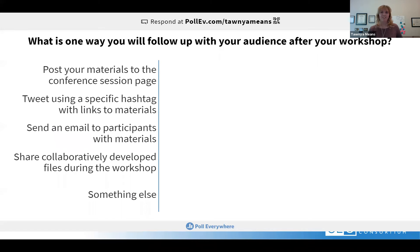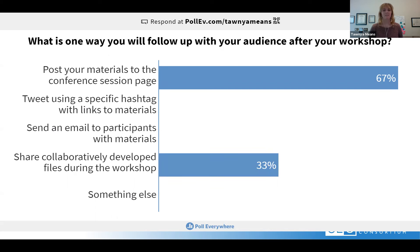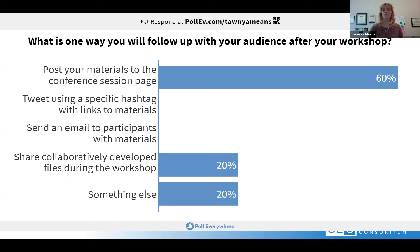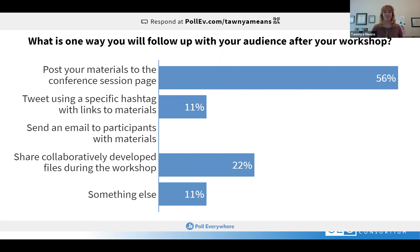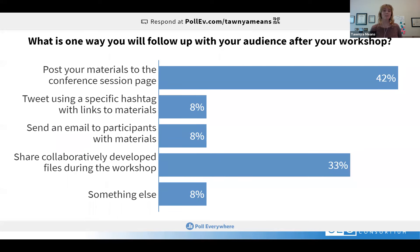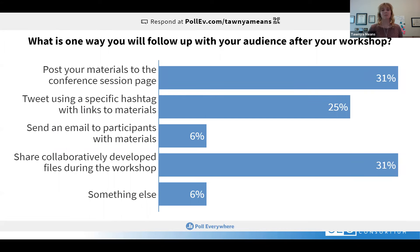What's one of the ways you plan to follow up with your workshop participants after the session? This poll allows you to pick more than one, so everyone should pick 'post your materials to the conference session page.' You can definitely use hashtags and tweet out your materials — but think carefully about how you tweet that out in a way that's usable. Encourage your participants to use the hashtag or share their thoughts as they go through the session.